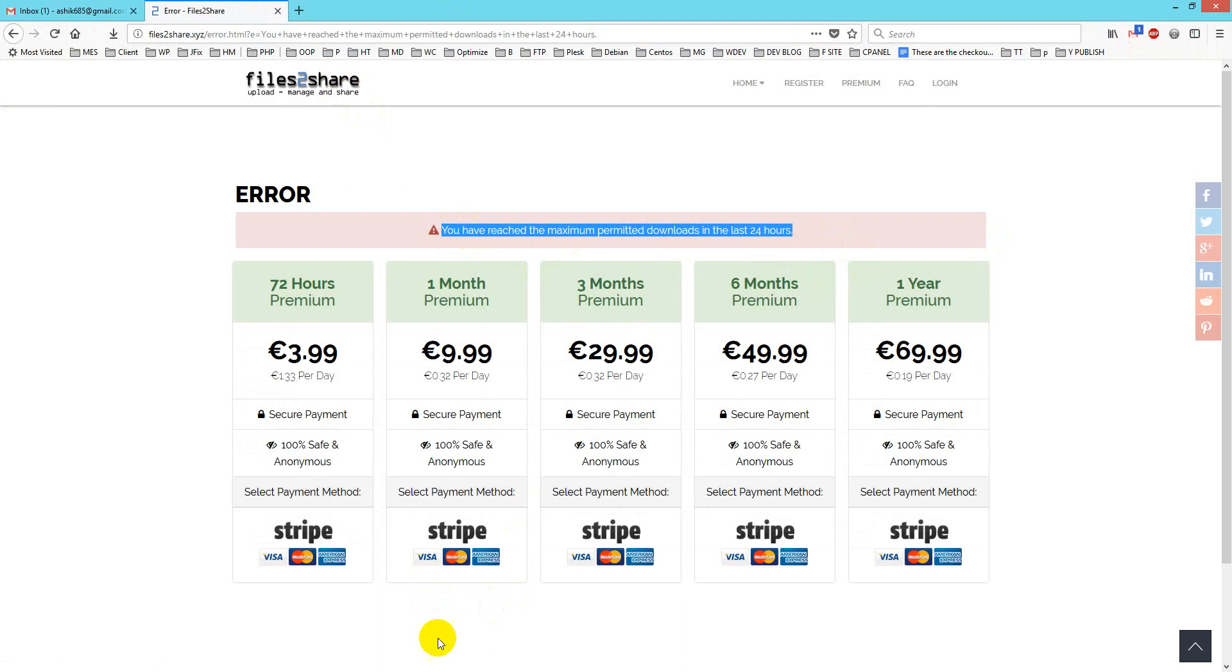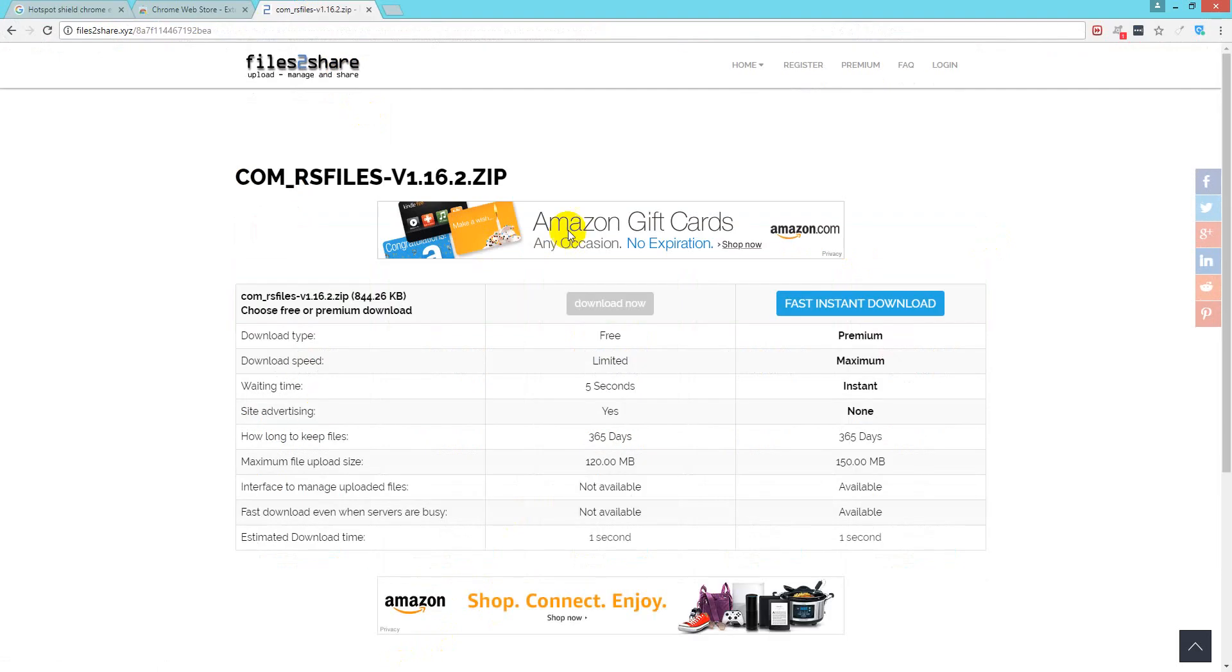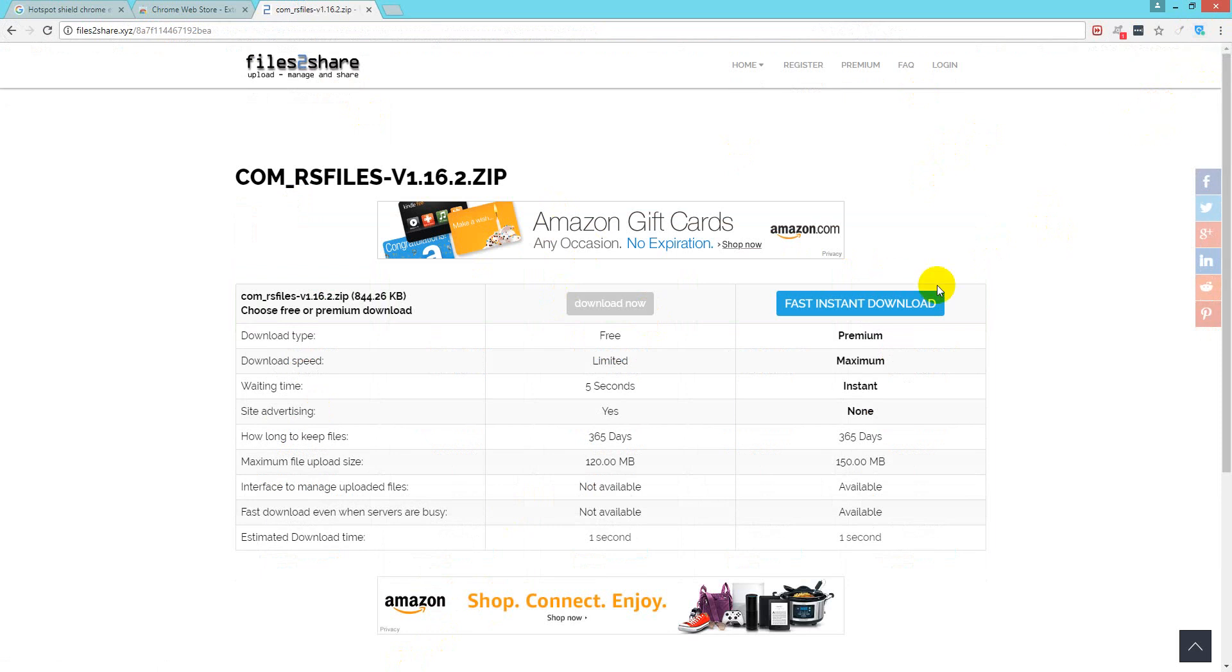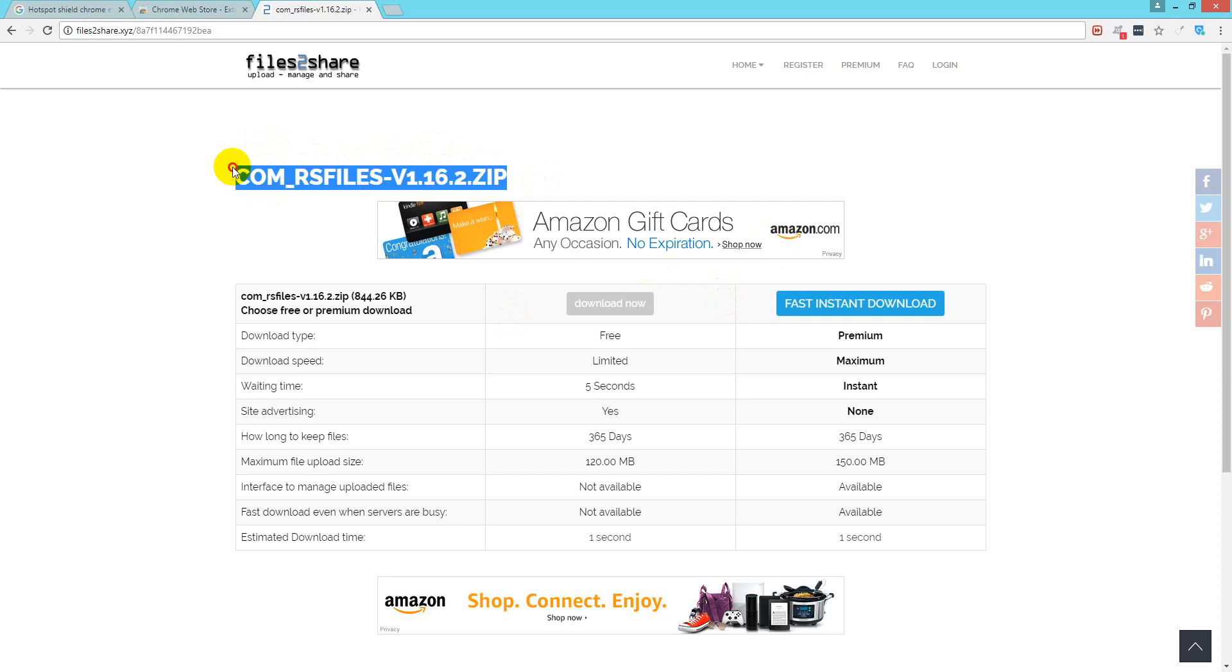So this is how you can bypass this limitation and you can use this nice little tool to work through your files. You can download easily your files. Thank you for watching, take care, bye bye.